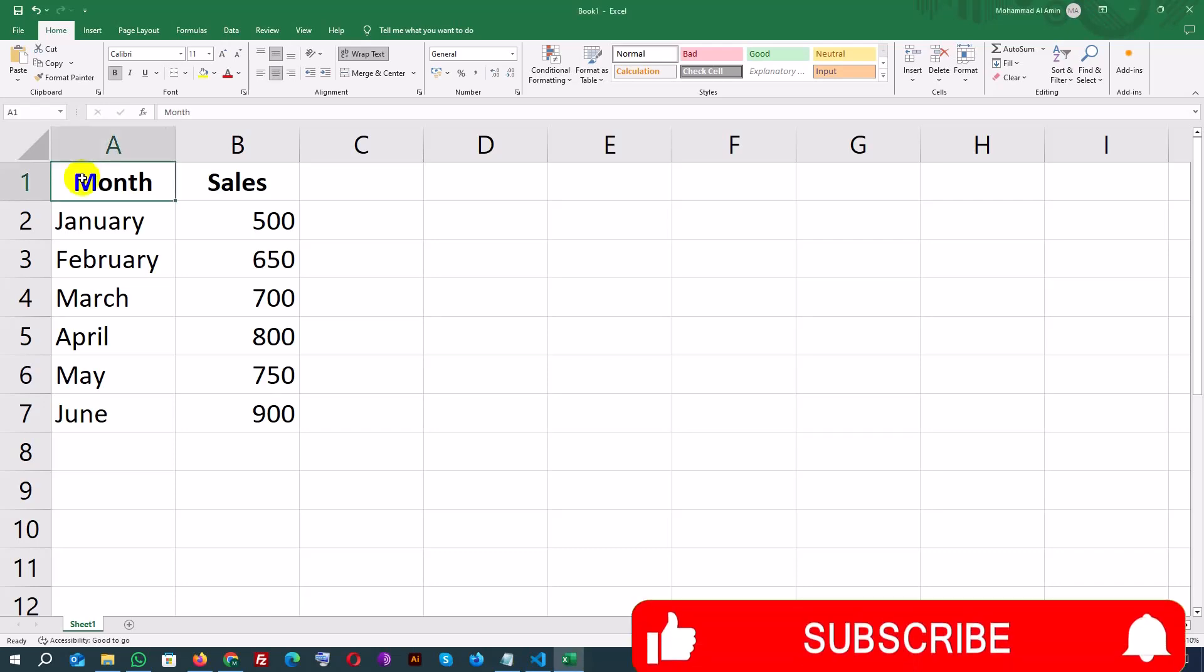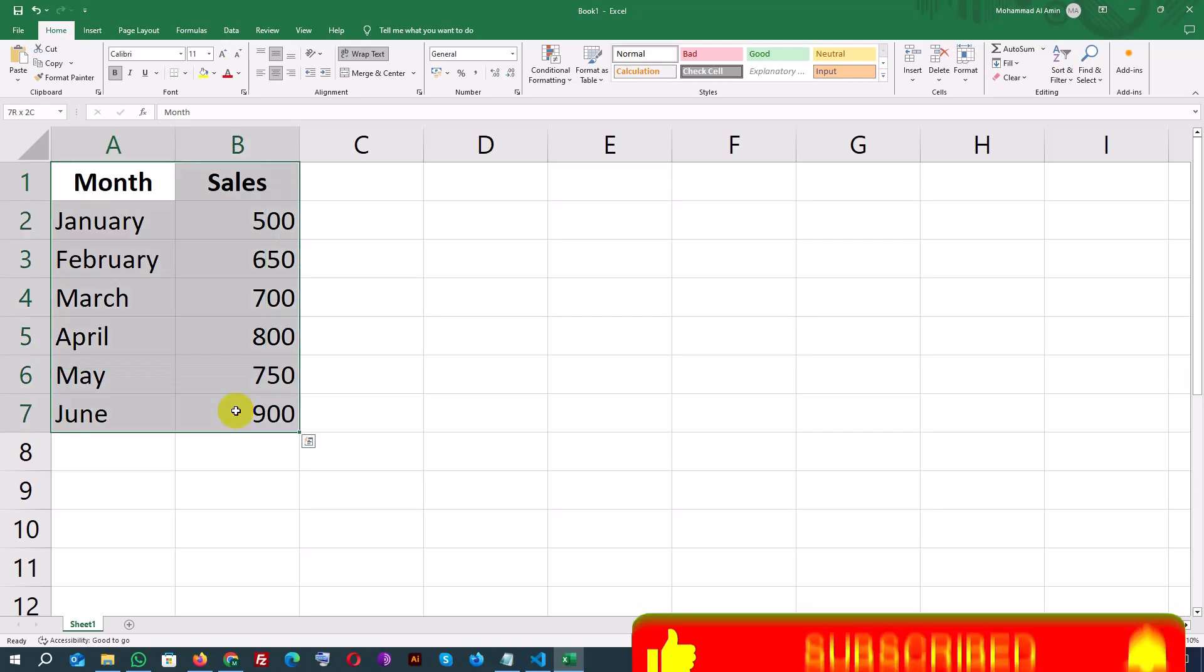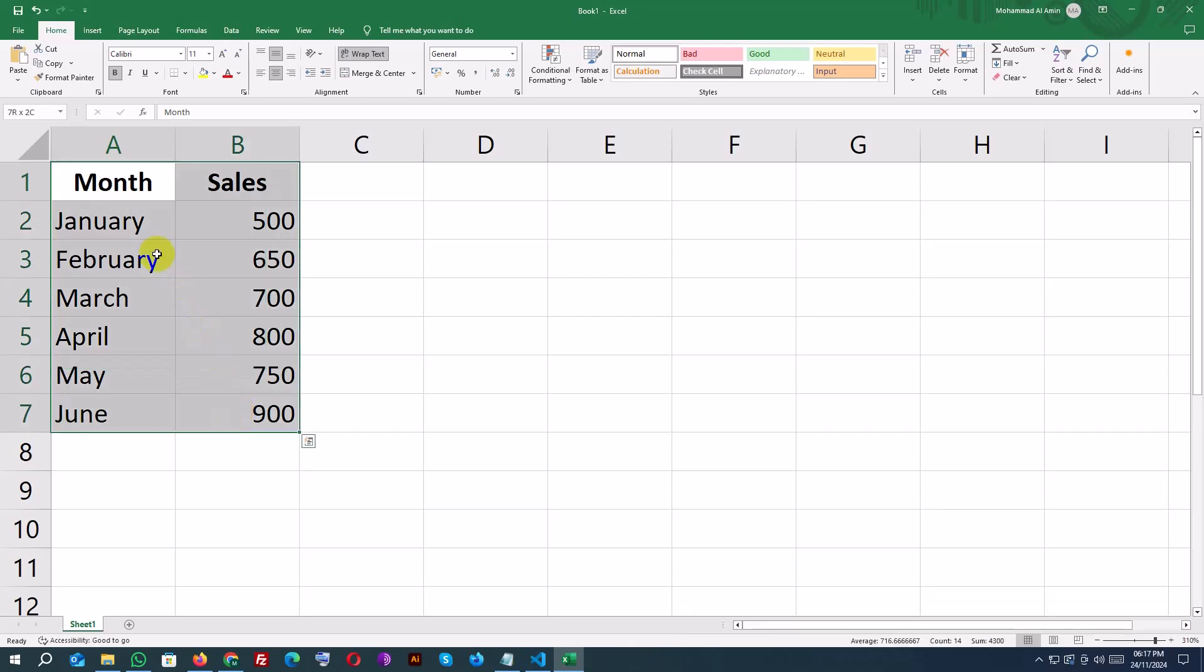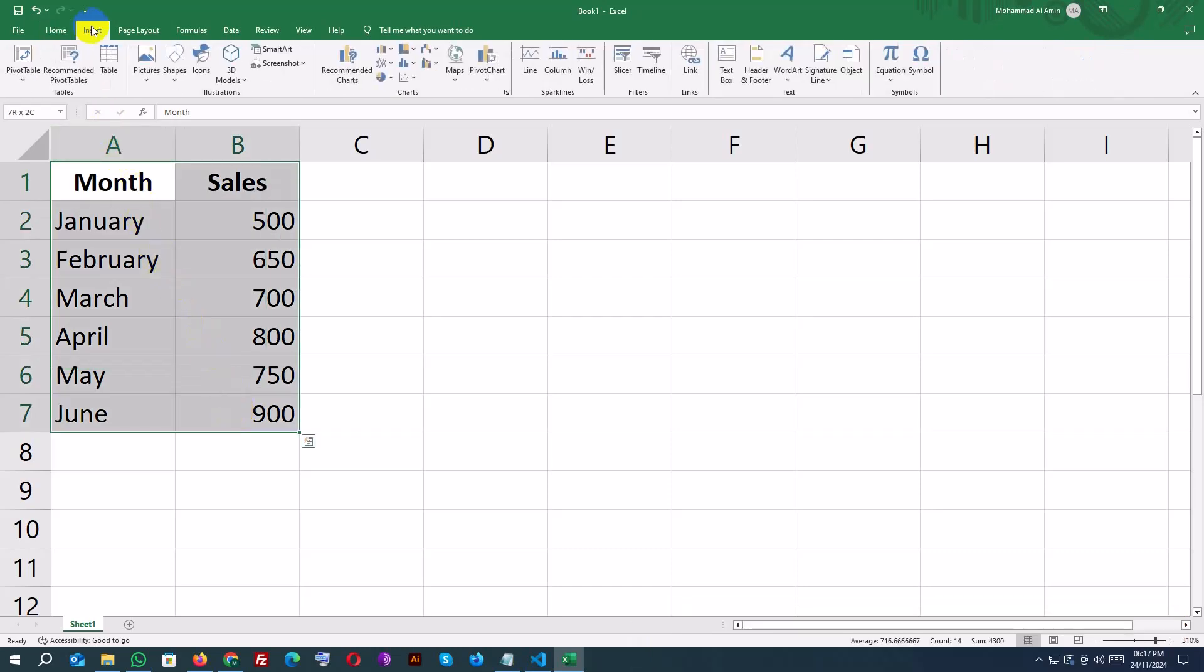To create a chart, start by selecting the data you want to visualize. Click and drag to highlight the data range, including the headers.